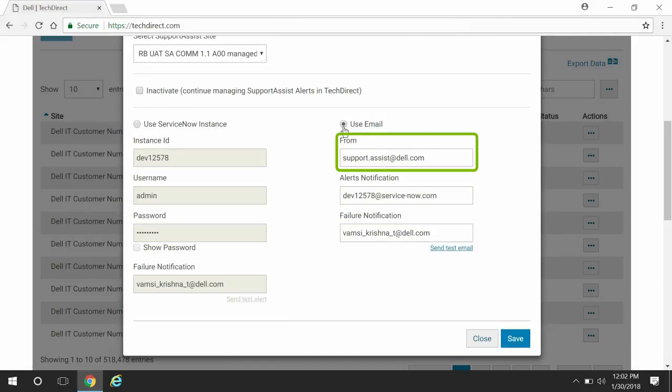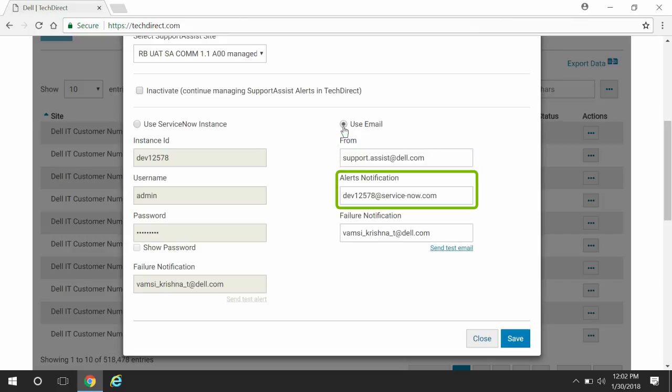In the From box, provide the email address from which you want to receive the alert details. In the Alert notification box, provide the email address to which you want to receive the alert details.